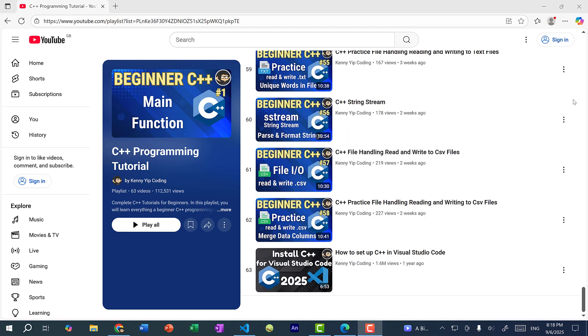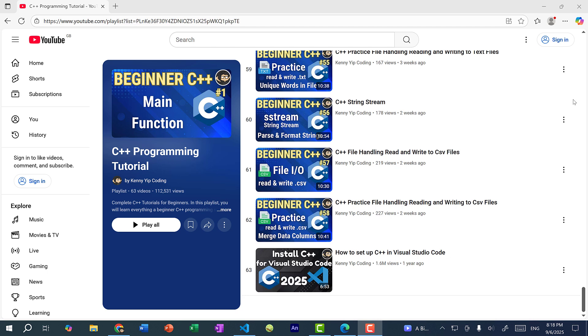So currently there are 58 videos in this beginner C++ tutorial series, and I think this is a good stopping point. I will add more topics in the future, but for now I want to focus on a new tutorial series, which is Object Oriented Programming. And ideally, you should be familiar with all the concepts in this playlist before moving on.